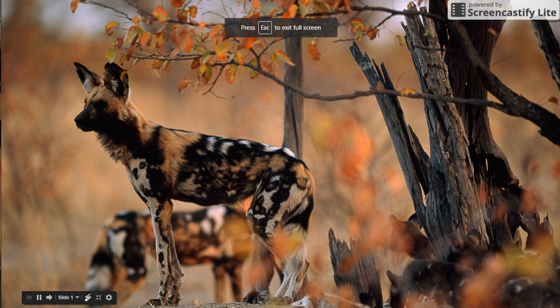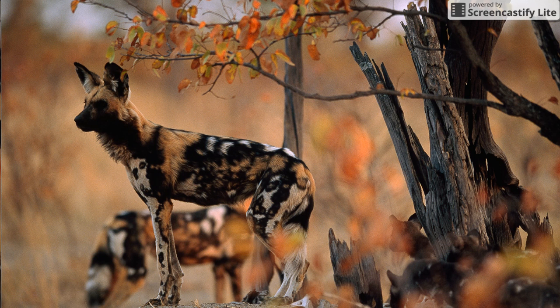The African wild dog, often referred to as the Painted Wild Dog, was once widespread but now its numbers are slowly dwindling, mostly due to human interference. It is currently endangered.